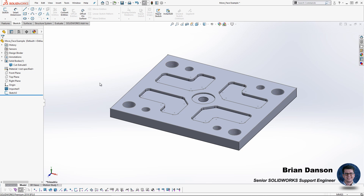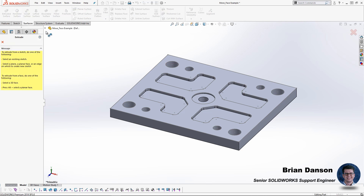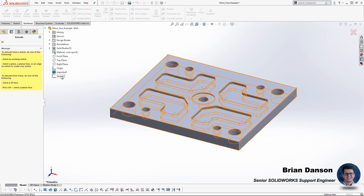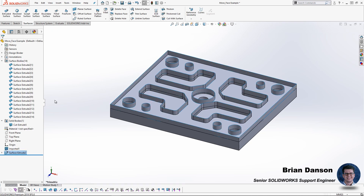This sketch represents all the edges of the imported geometry that I need to extend up to create the thickness of this plate. I'm going to kick off the extrude surface command and select the sketch I just created. I'm going to extend those edges up by 20 millimeters, which will act as the wall for the extended geometry that we'll later combine back together.